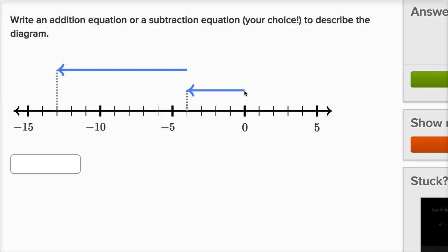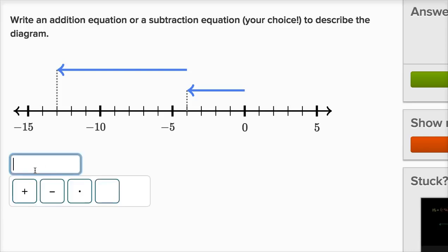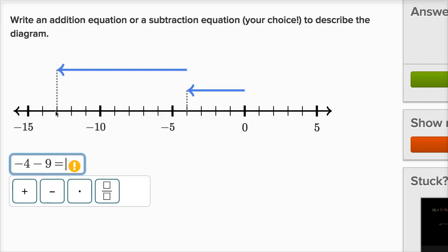All right, let's see what's going on here. We're starting at zero, and we're going four to the left. So if we're going four to the left, we could say negative four. And then we're going to go another nine to the left. So we could write this as negative four minus nine is equal to — when you go four to the left and then another nine to the left, you end up thirteen to the left of zero, which is negative thirteen. Equals negative thirteen. So this way I've written it as a subtraction equation. Negative four minus nine is equal to negative thirteen.